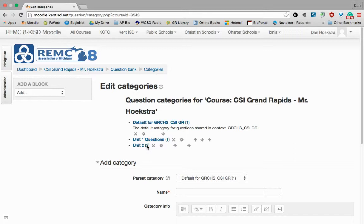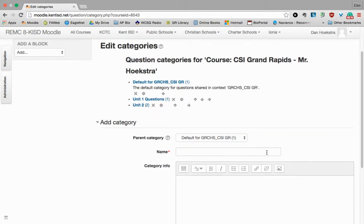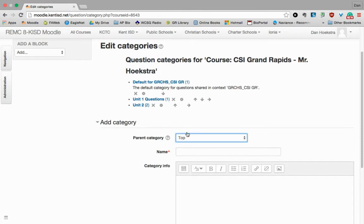You can subdivide those categories as well. So I'm going to say, well, I'm going to add a Unit 3. I'm going to add a quiz to Unit 3. So first of all, I'm going to change it to Top, because I want Unit 3 to be kind of its own thing right up on the top.